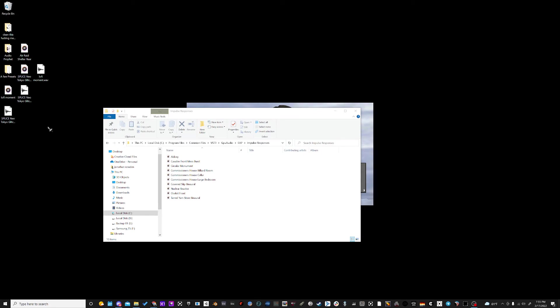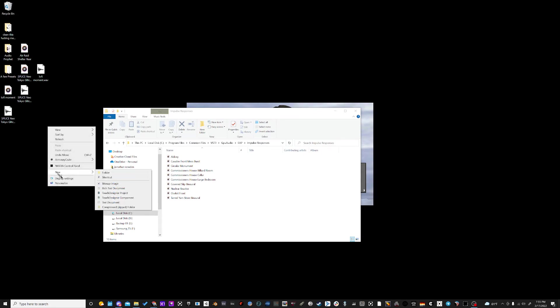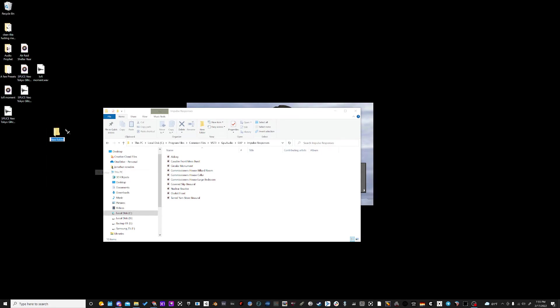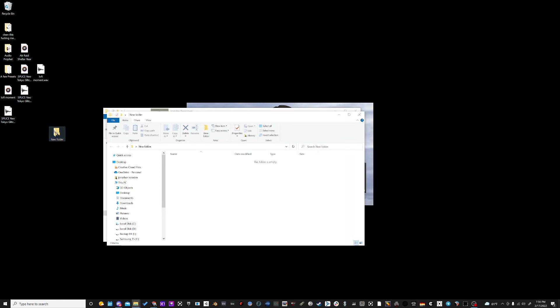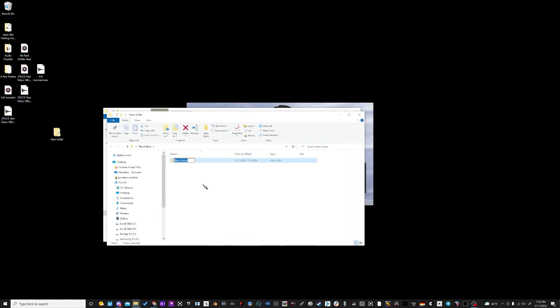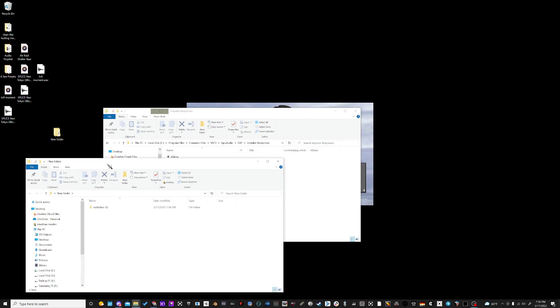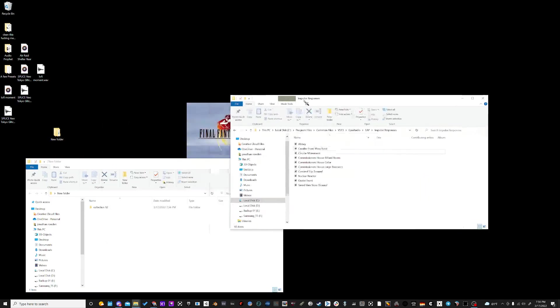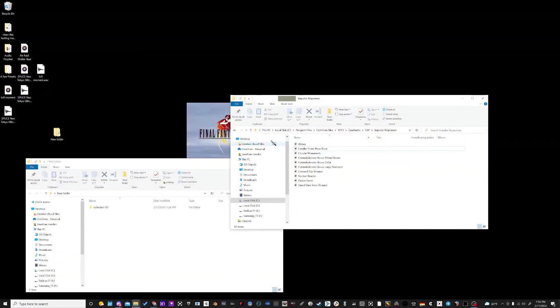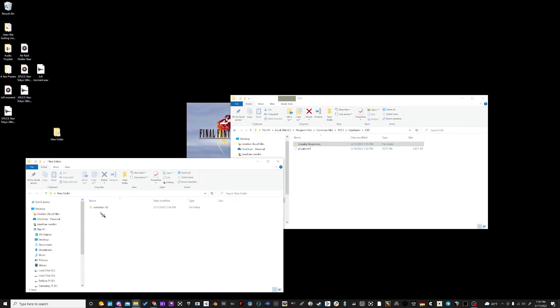So one thing that you can do if you want to keep organized is, let's say we make a new folder. Let's say we have a bunch of different collections of impulse responses. Let's make Collection 12. So what we would want to do is, instead of dragging this folder in here and replacing it, you don't want to do that because we have to use this original folder that says Impulse Responses. It's set up for that.